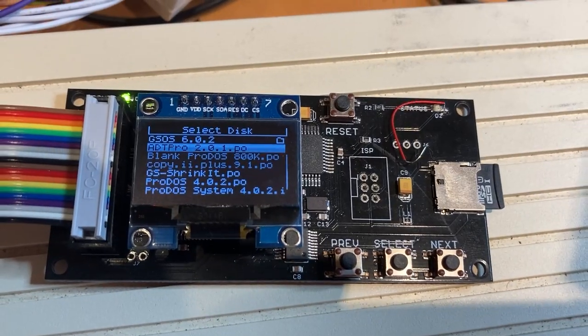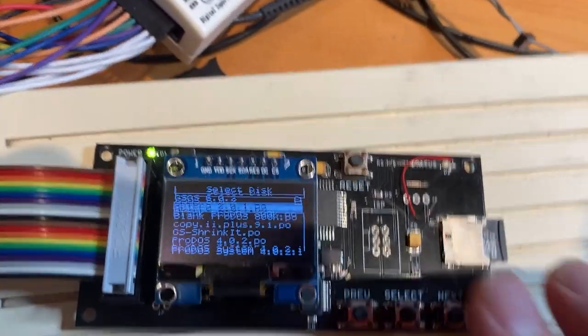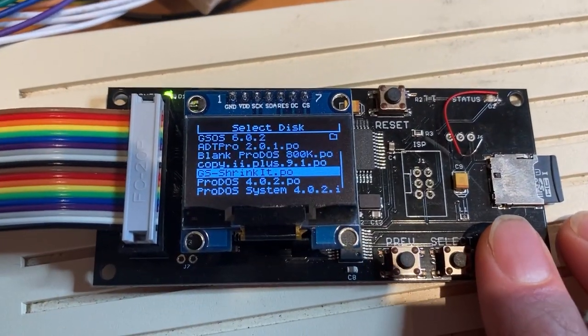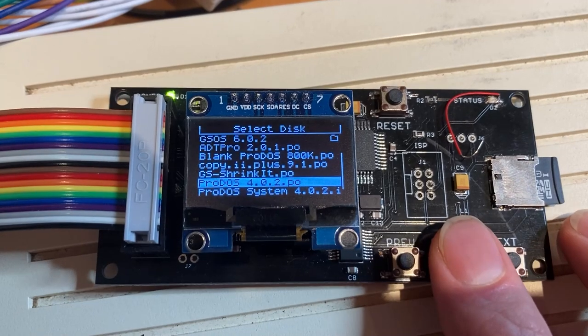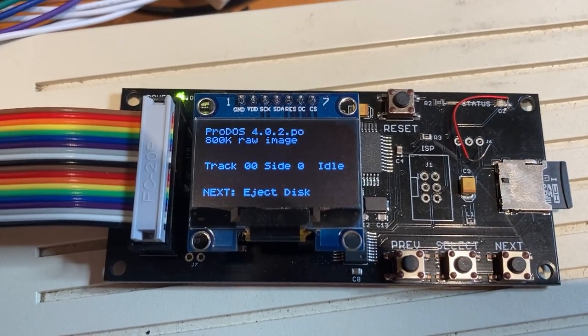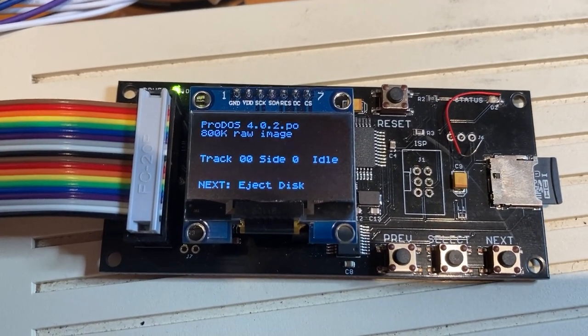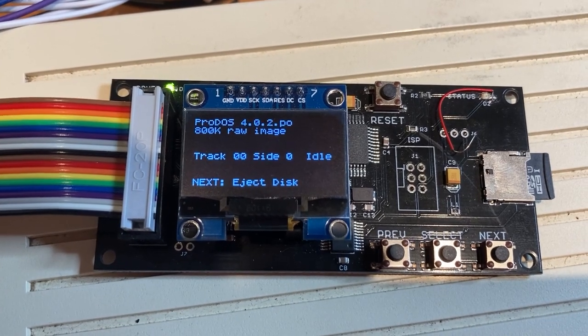Apologies for the terrible video. I'm gonna go ahead and select this ProDOS disk image and we can see that's an 800k three and a half inch disk being emulated.